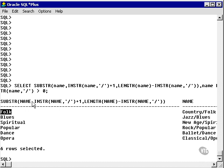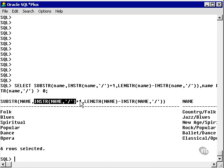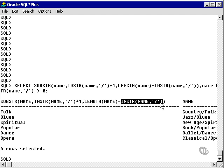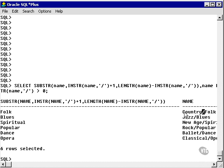What I did was SELECT SUBSTRING from the name field in the category table, from the position of the first occurrence of the forward slash plus one (because INSTRING starts at zero and SUBSTRING starts at one), for the length of the entire category name minus the position of the forward slash character. So effectively I take the substring of the name from the forward slash position for the remaining length — extracting the word 'folk' from 'country/folk'.